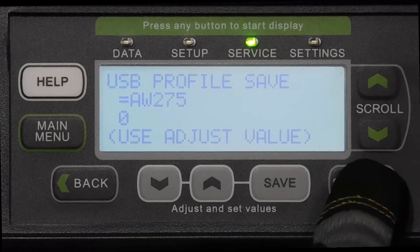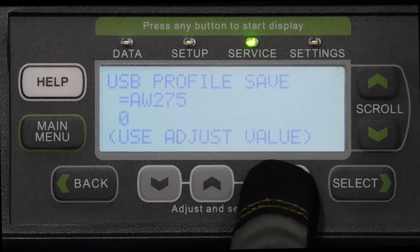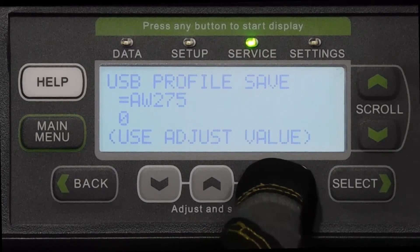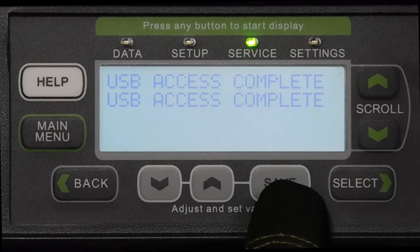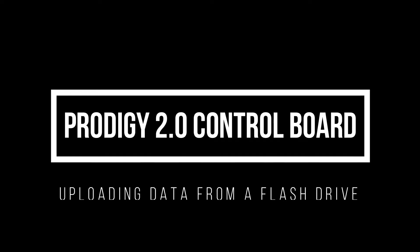The screen will display the unit catalog number. Press Save, and once the screen displays USB access complete, the download is finished and the flash drive can be removed.